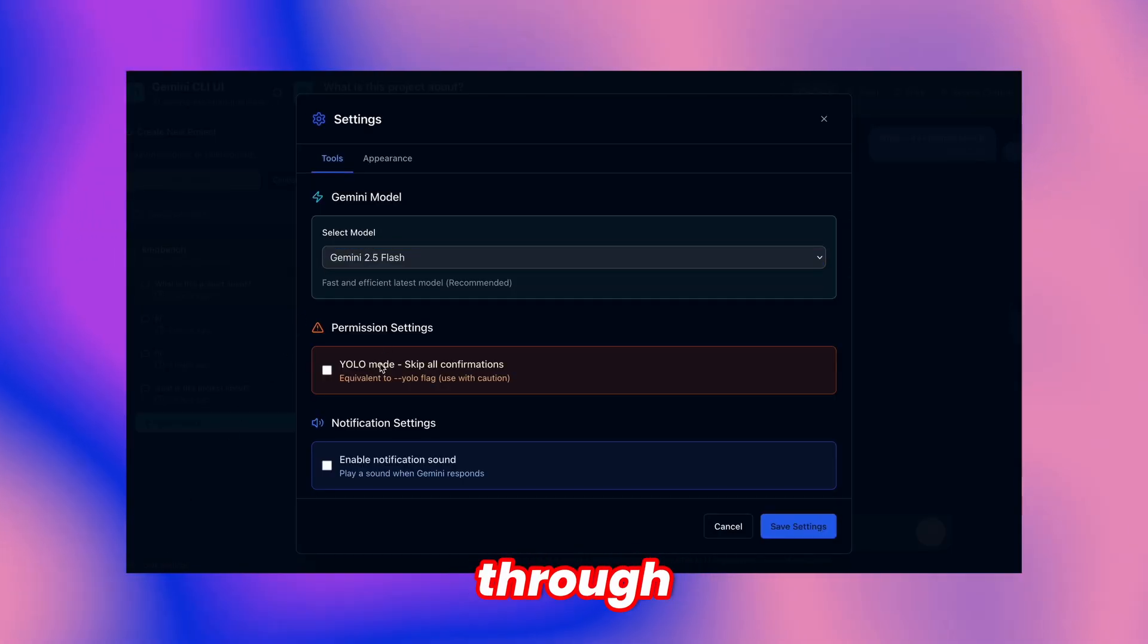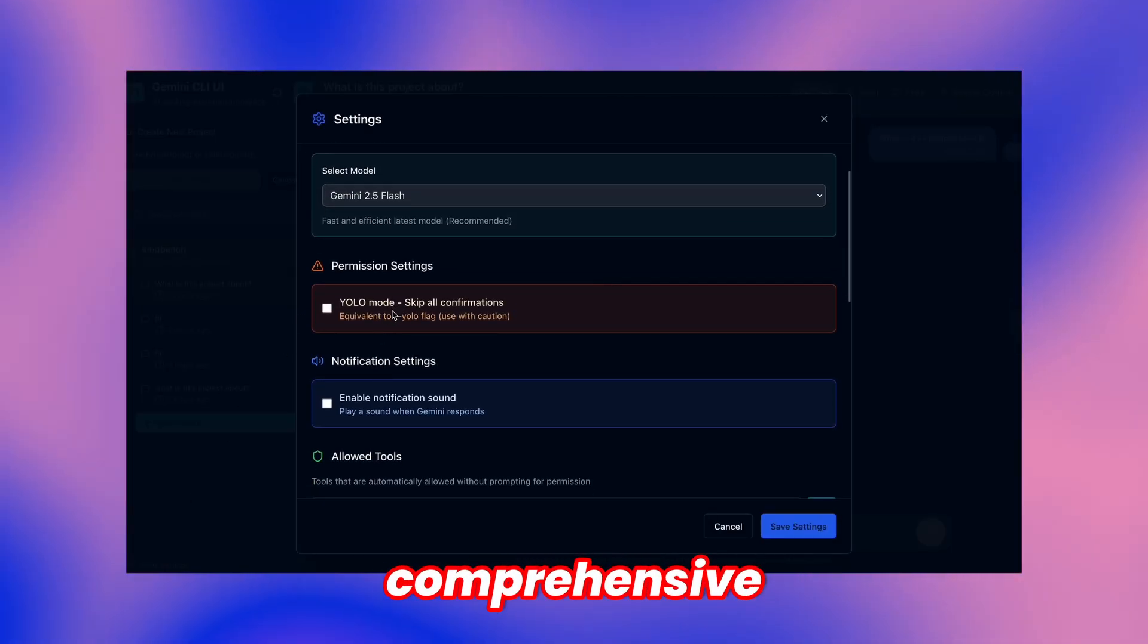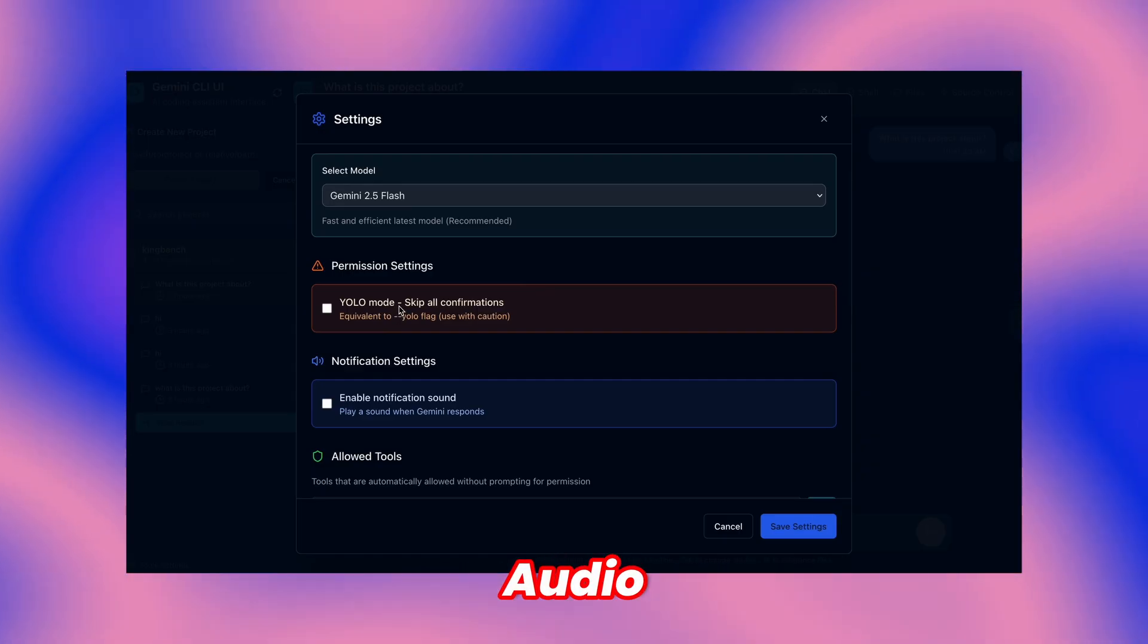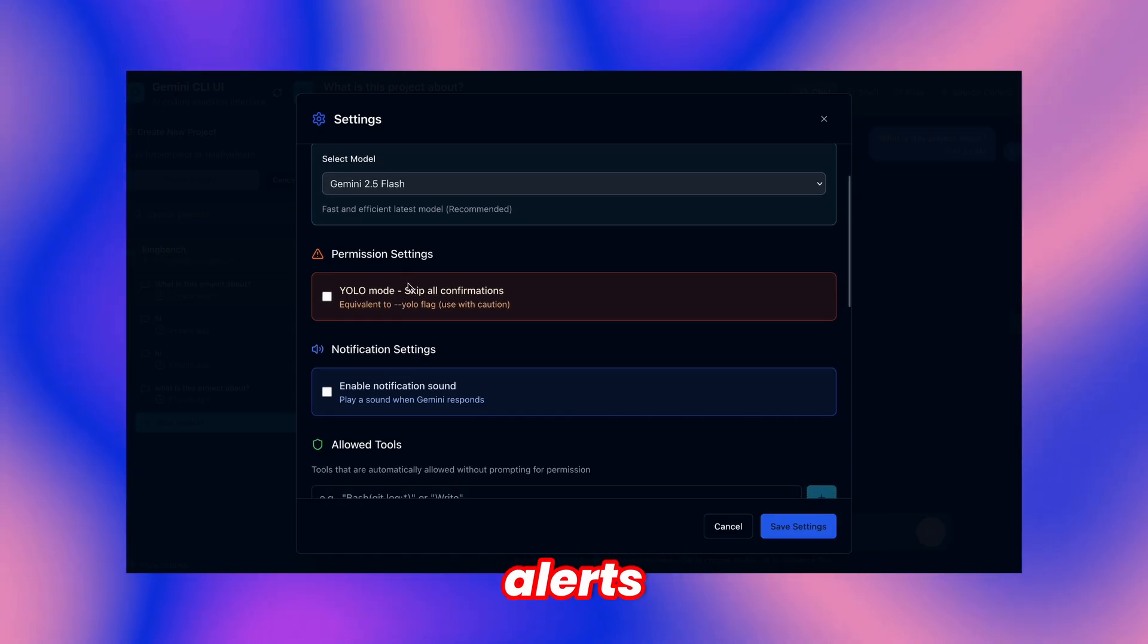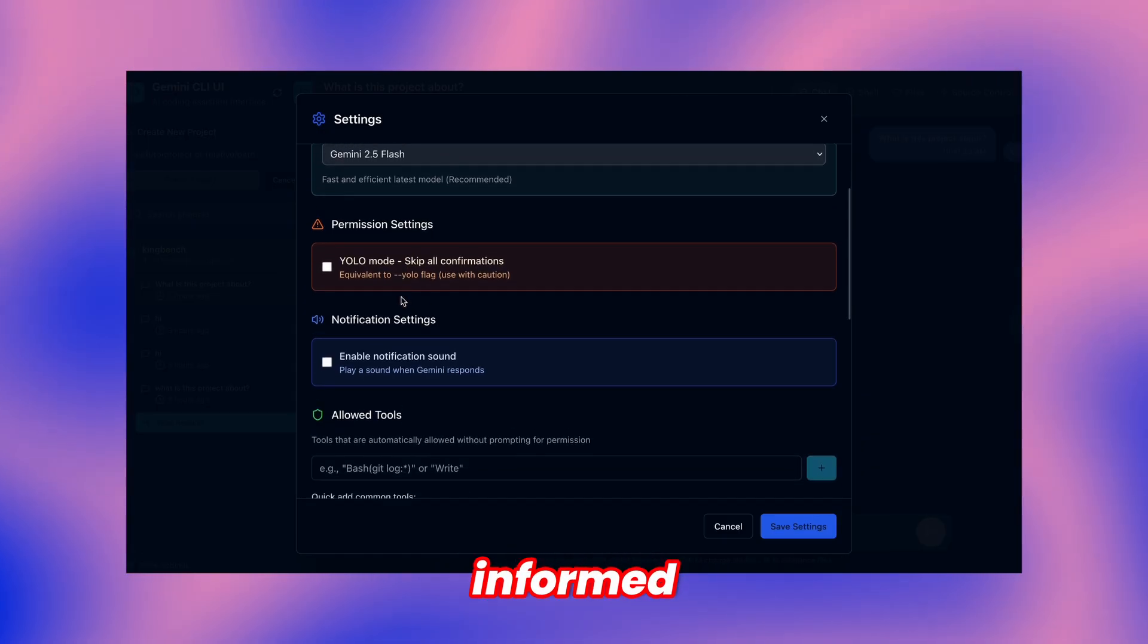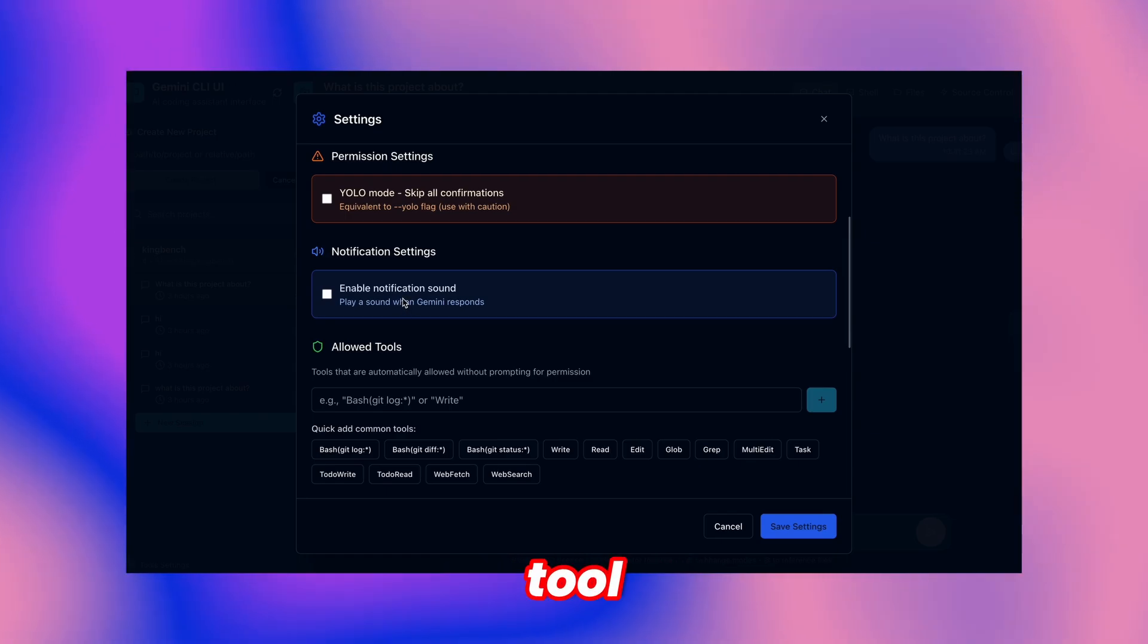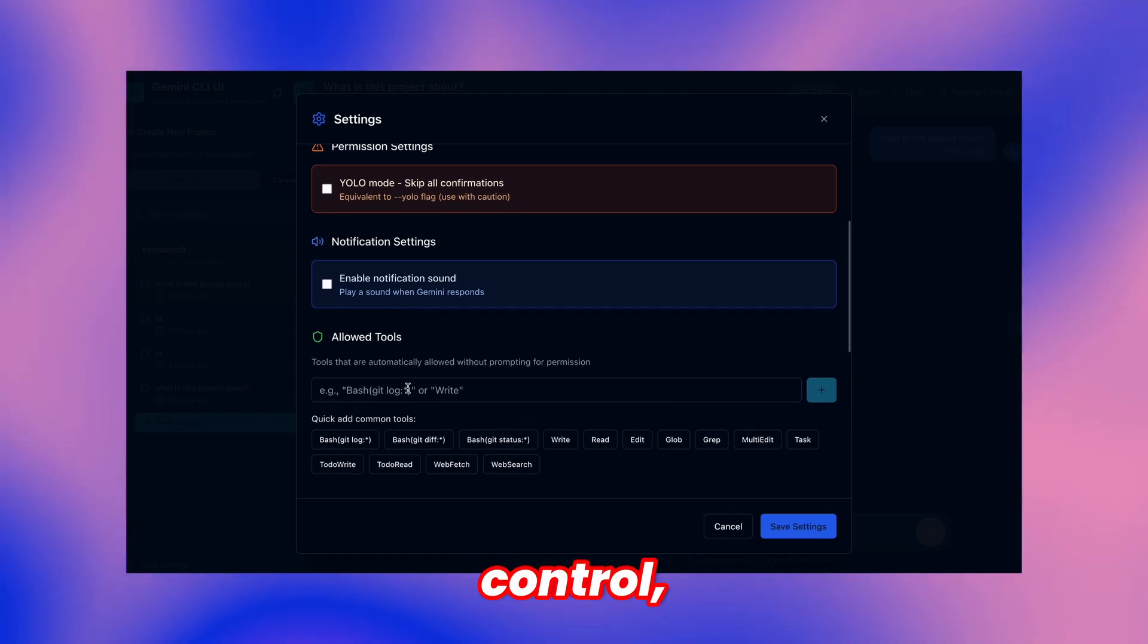YOLO mode activation through this section enables comprehensive tool permissions. Audio notification toggle provides sound alerts upon task completion, keeping you informed effectively.